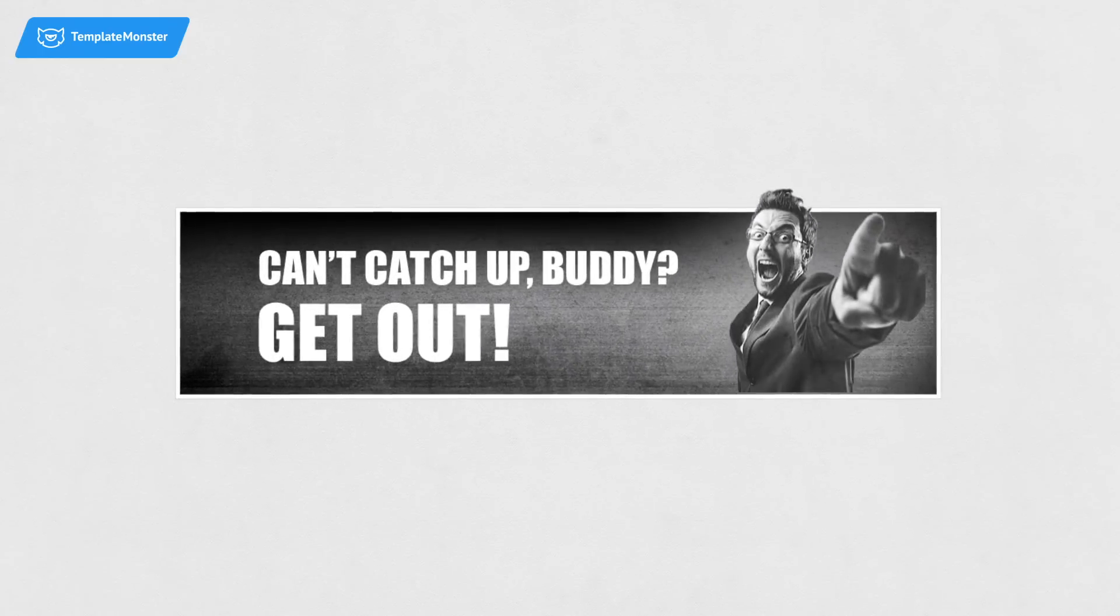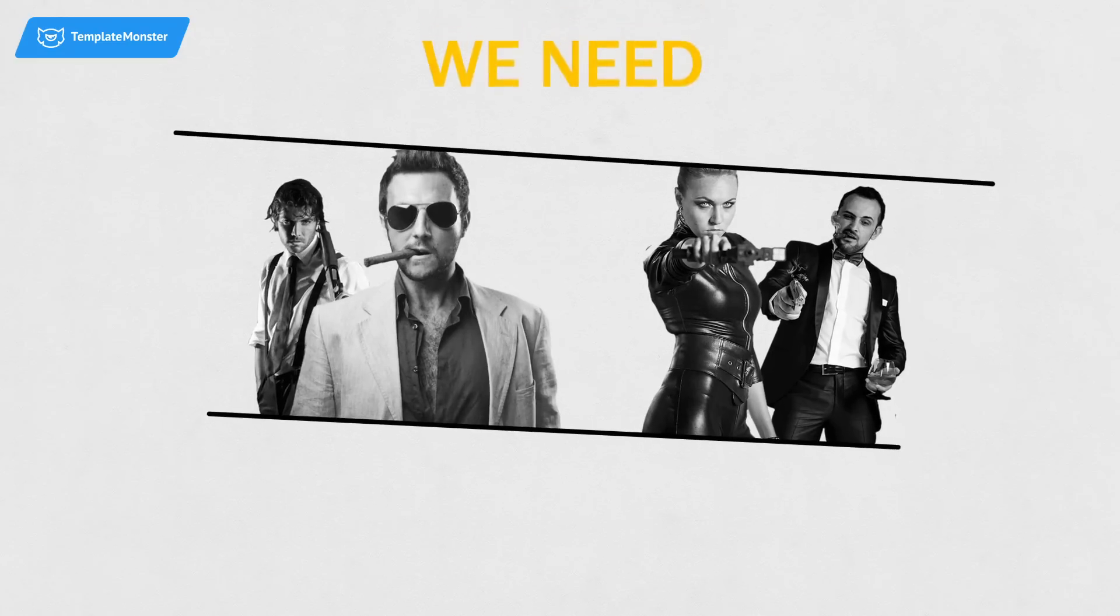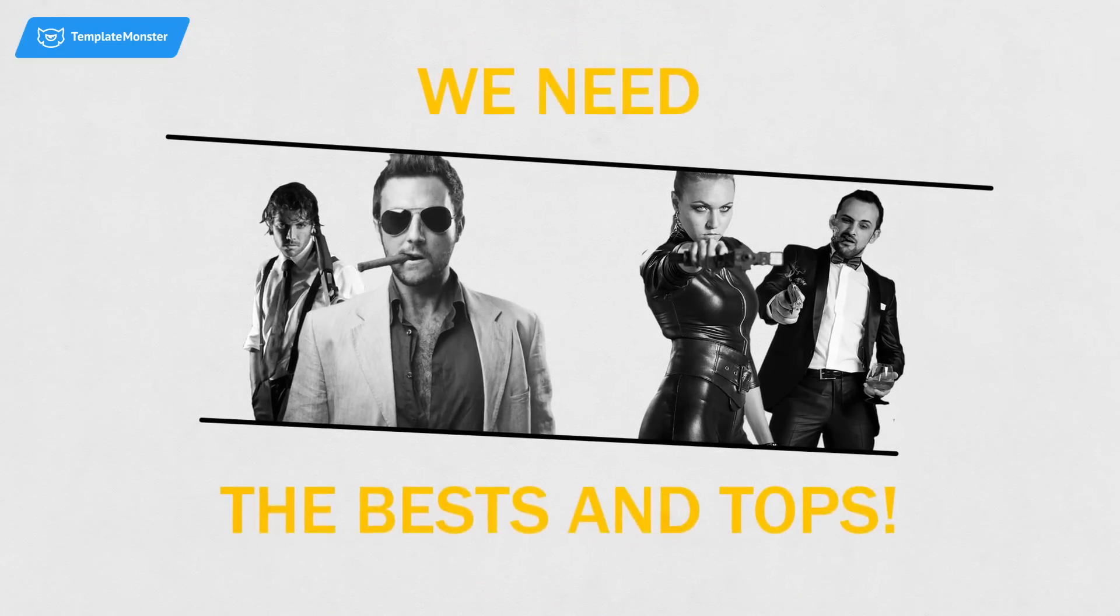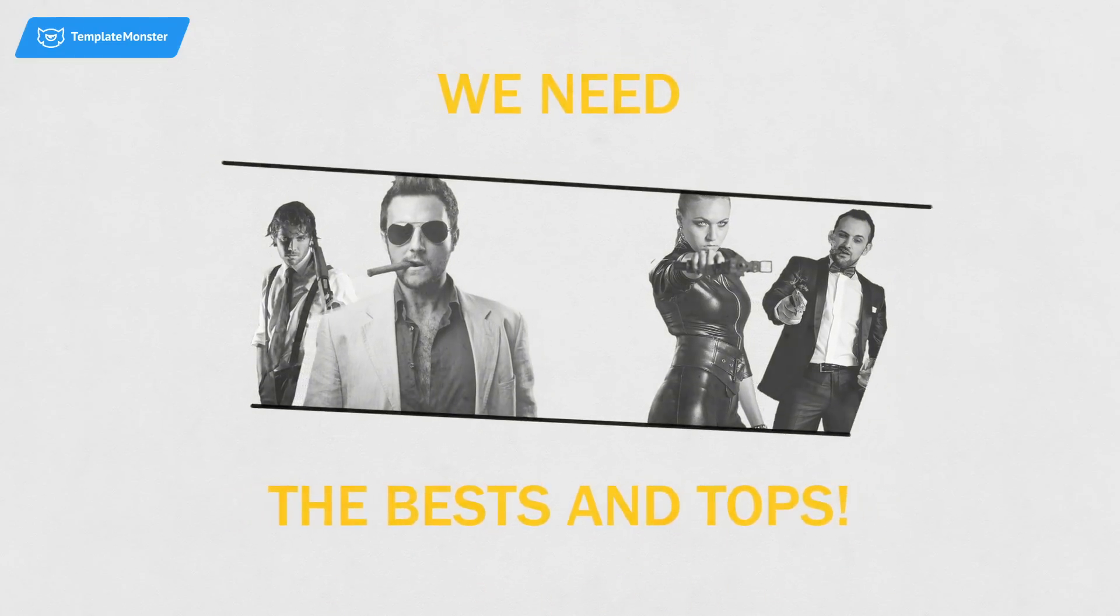Can't catch up, buddy? Get out. We need the best and tops. Those who are striving for the new horizon and ready to use the chances which they get.